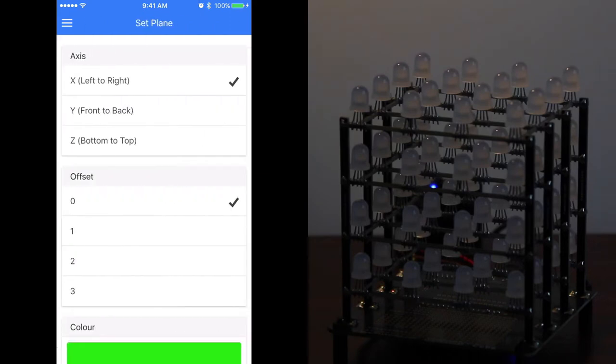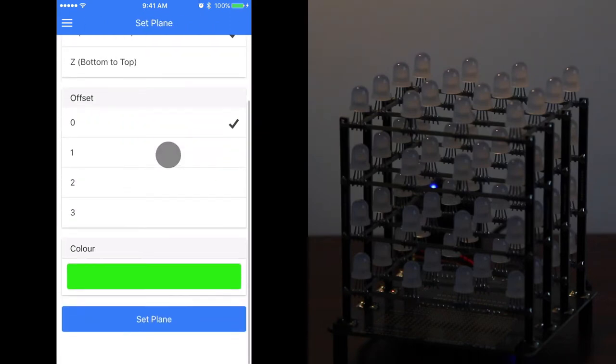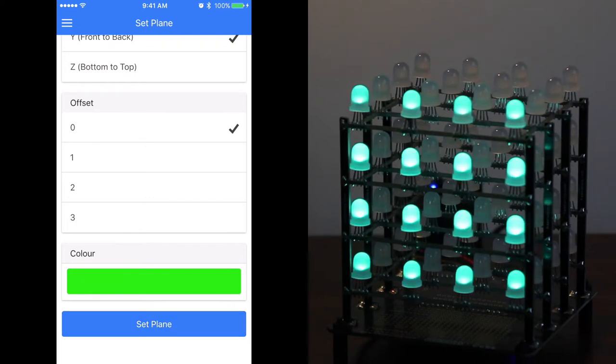We'll try the set pane. We'll try the Y which is the front. The zero is the front, and we've set it to that given color.